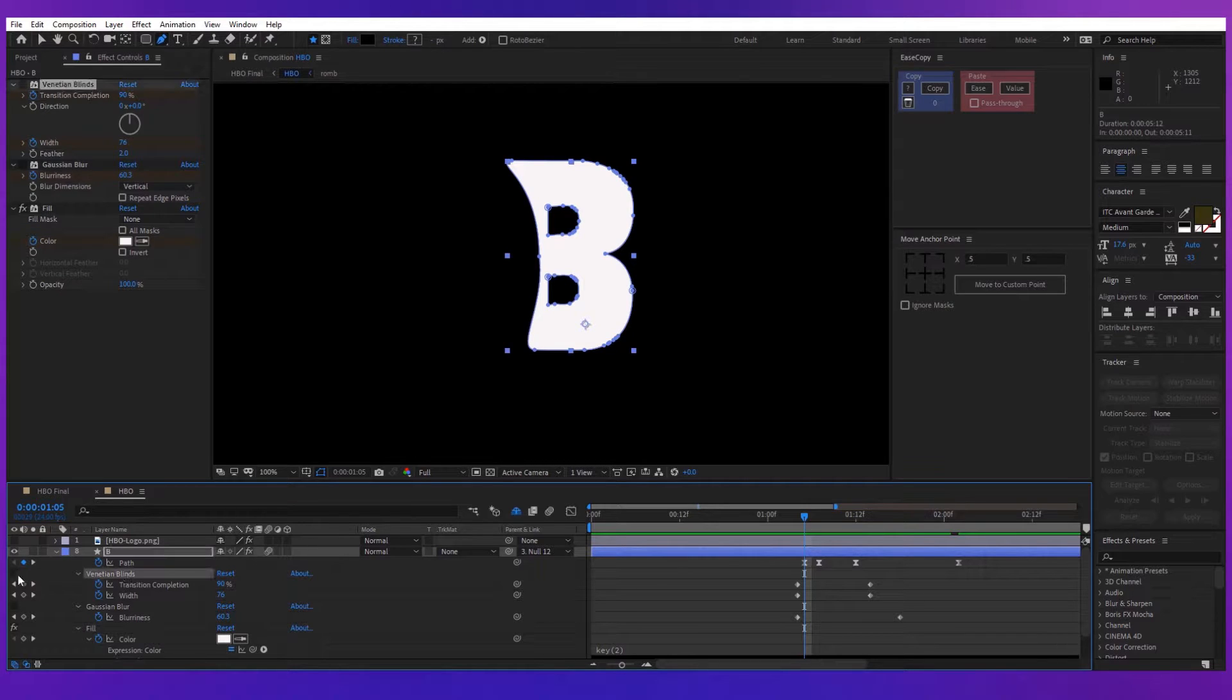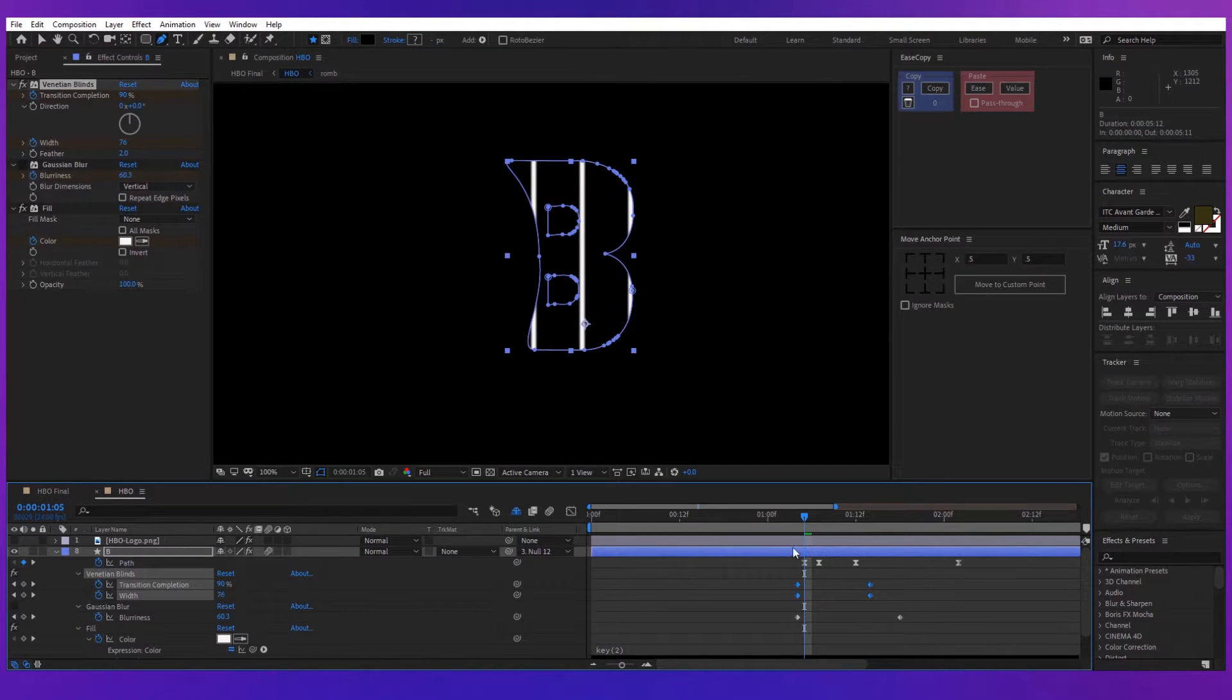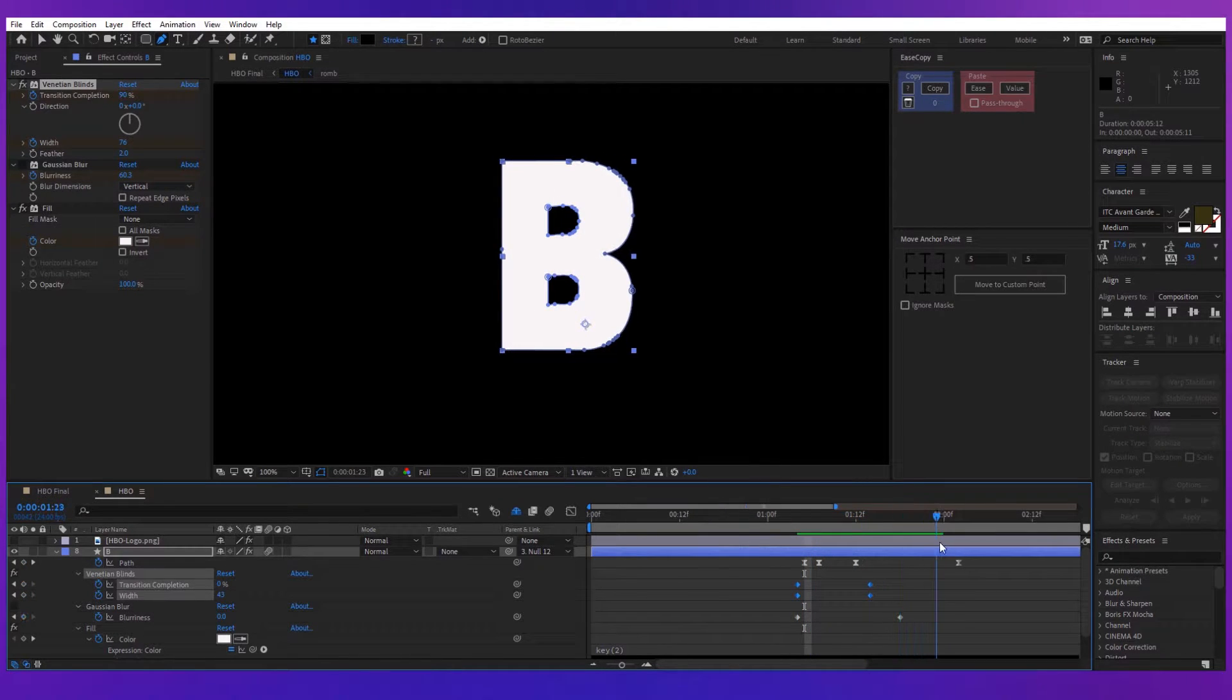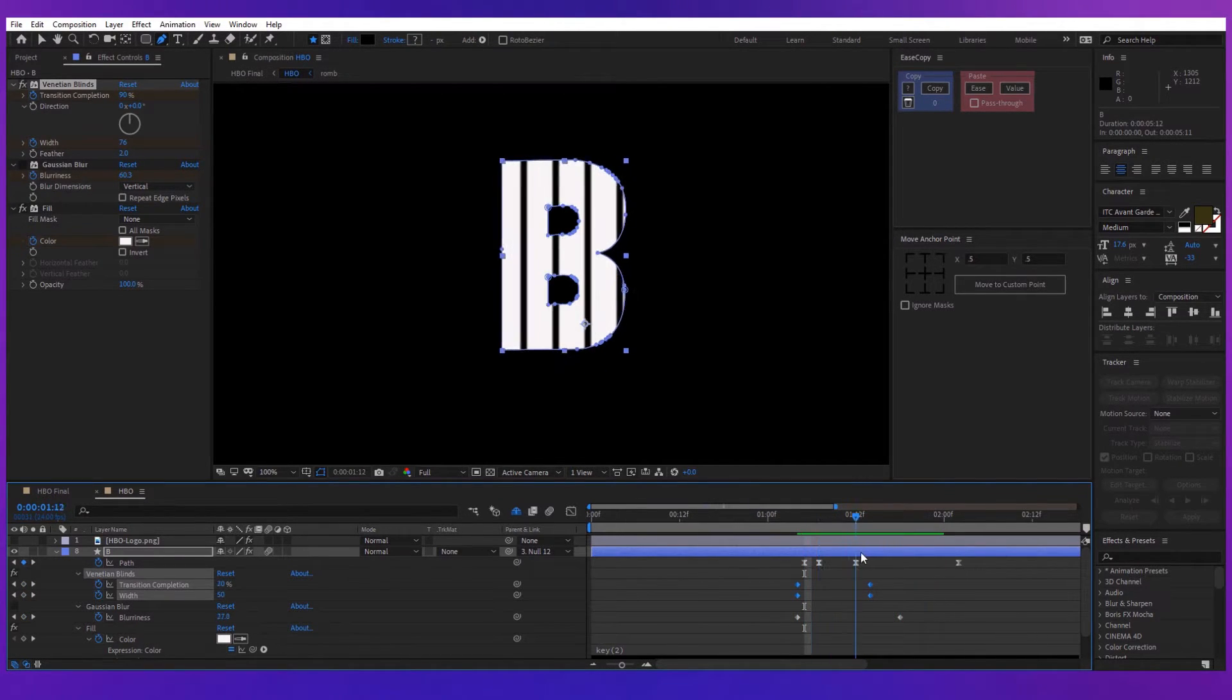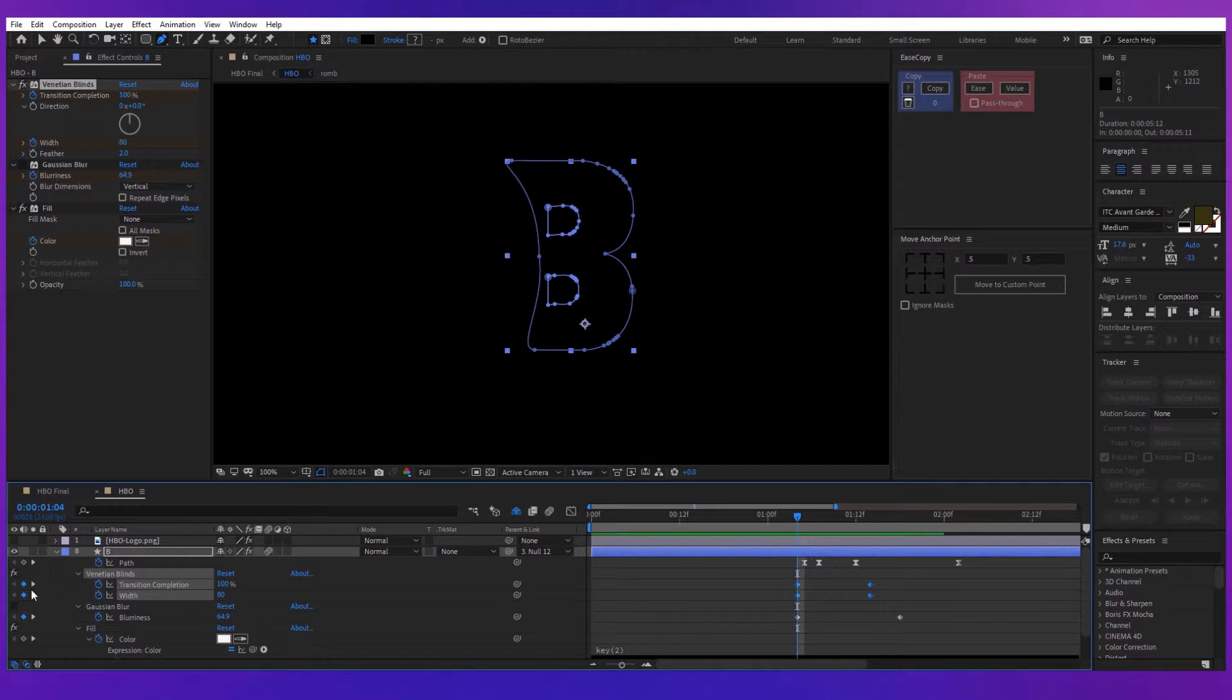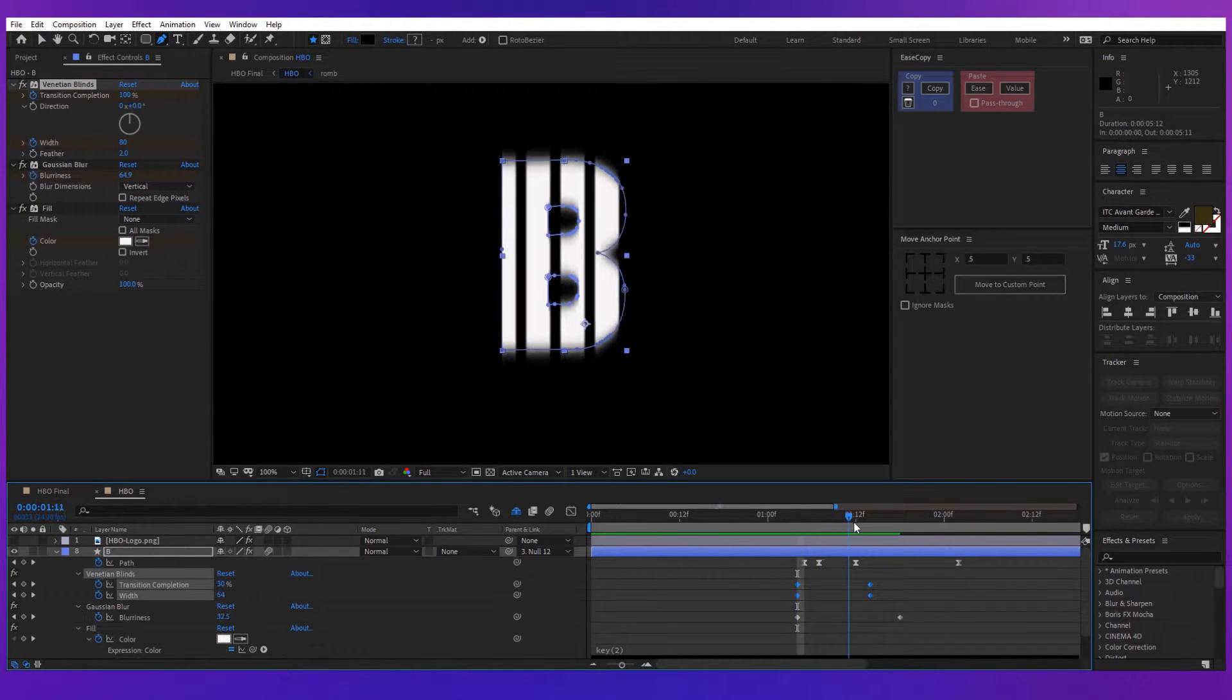Then add the Venetian Blind effect. Start with the transition completion of 100% and the width 80. At the end, make the transition completion 0% and the width about 40. You can also add some Gaussian Blur effect to it.